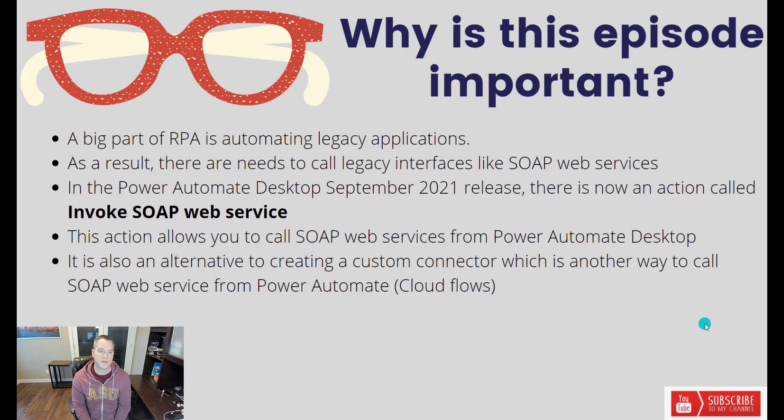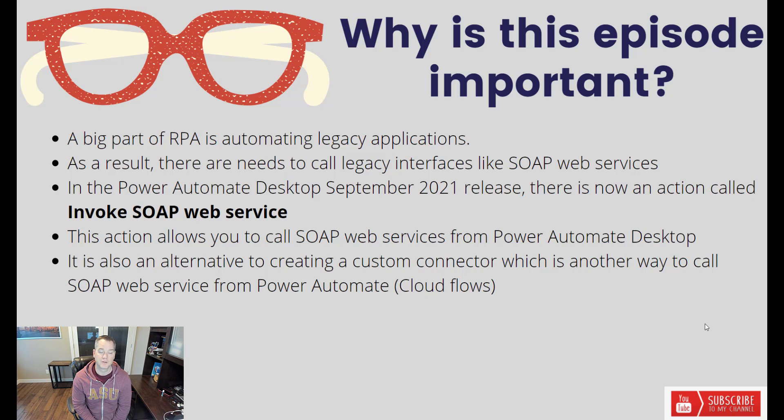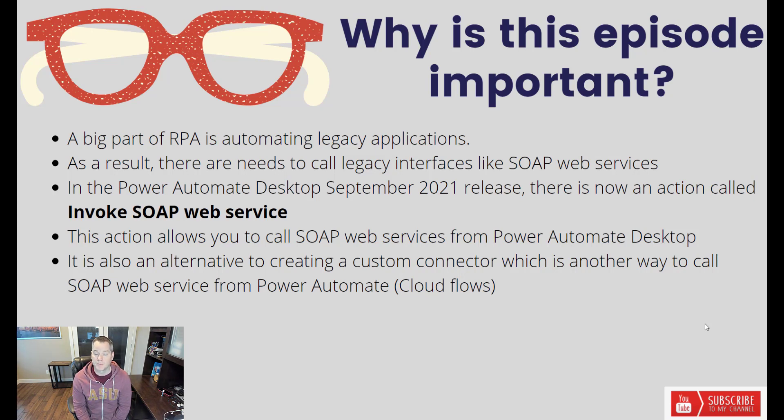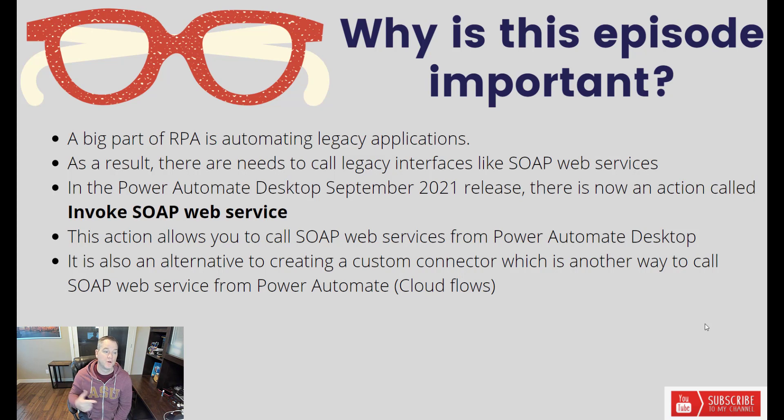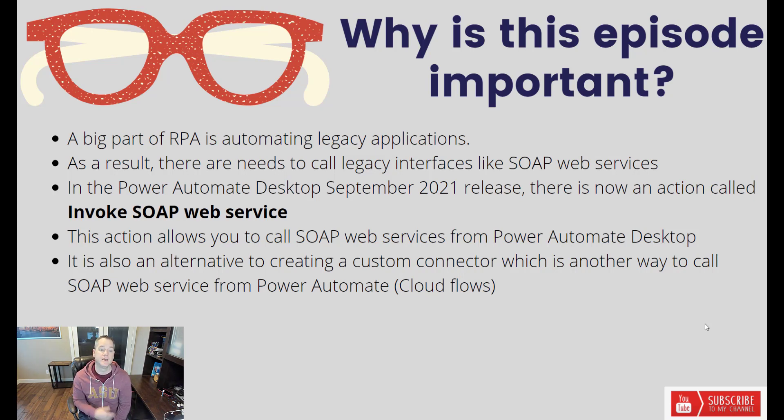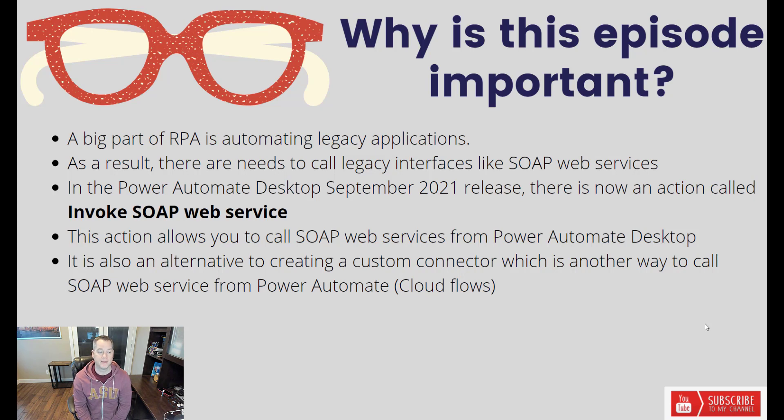So let's take a moment to talk about why this episode is important. Naturally when you have RPA, a big part of it is being able to automate legacy applications, and whenever we're talking about legacy applications, chances are some of those applications are going to use SOAP Web Services. As a result, there is a need to have SOAP capabilities inside of Power Automate Desktop itself.